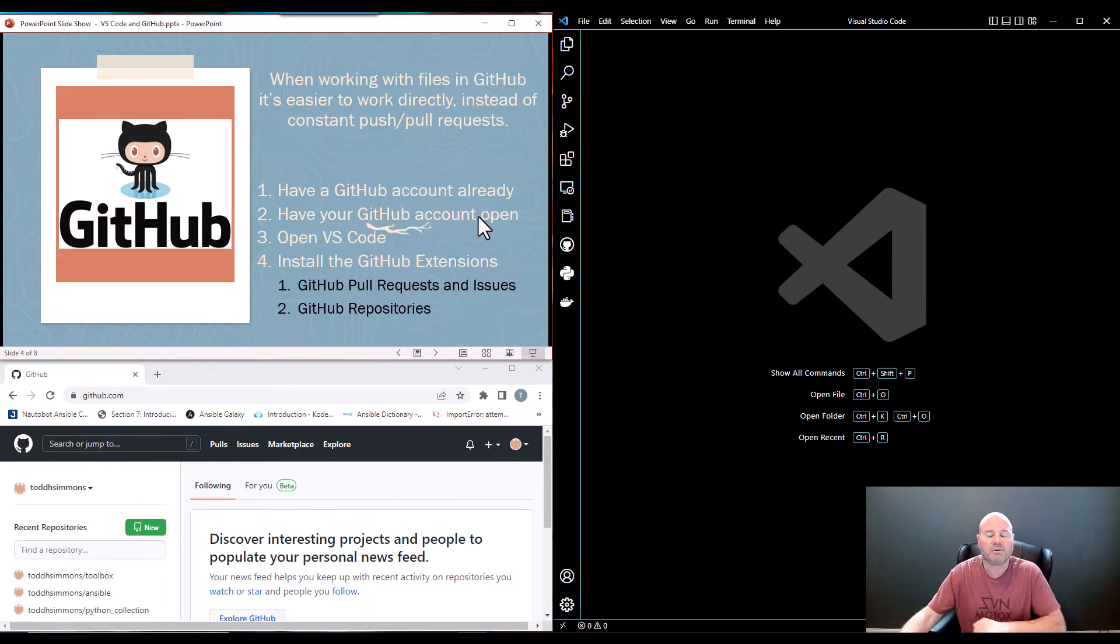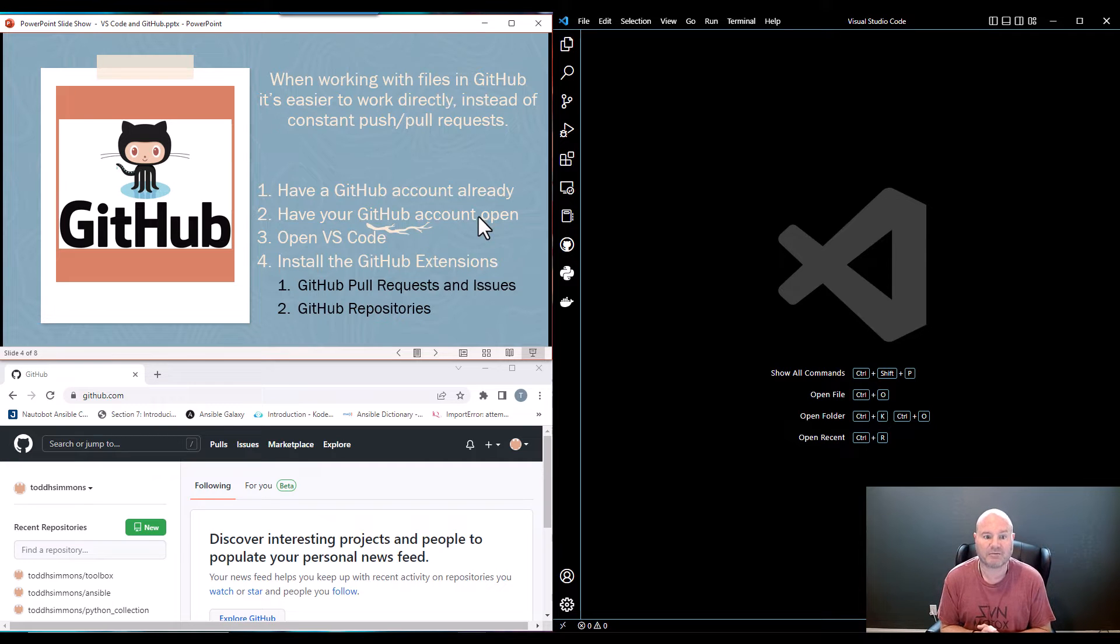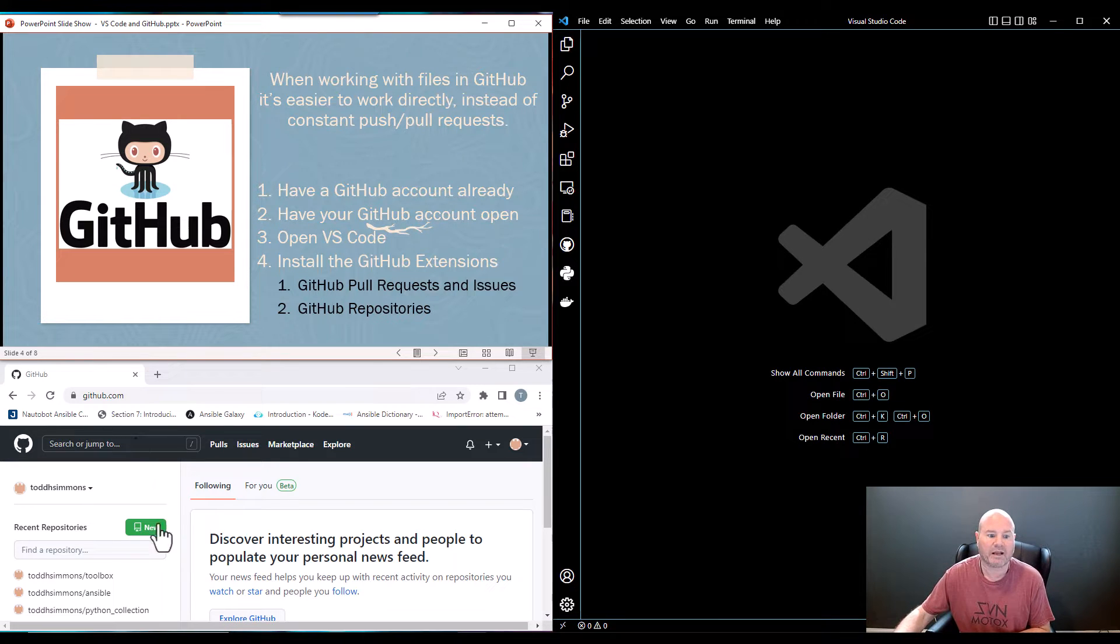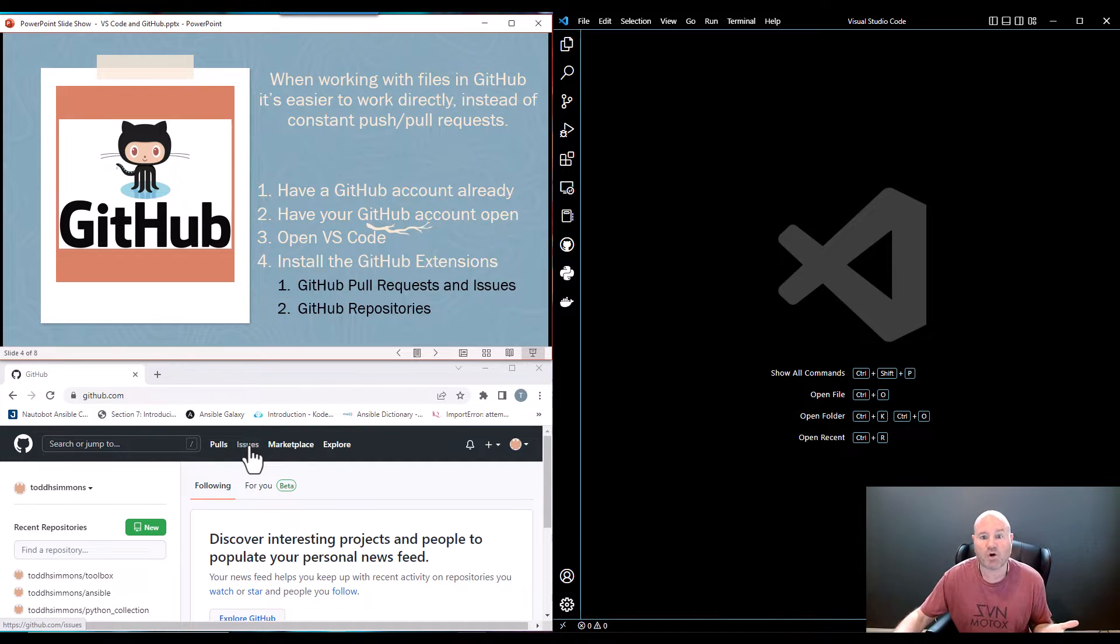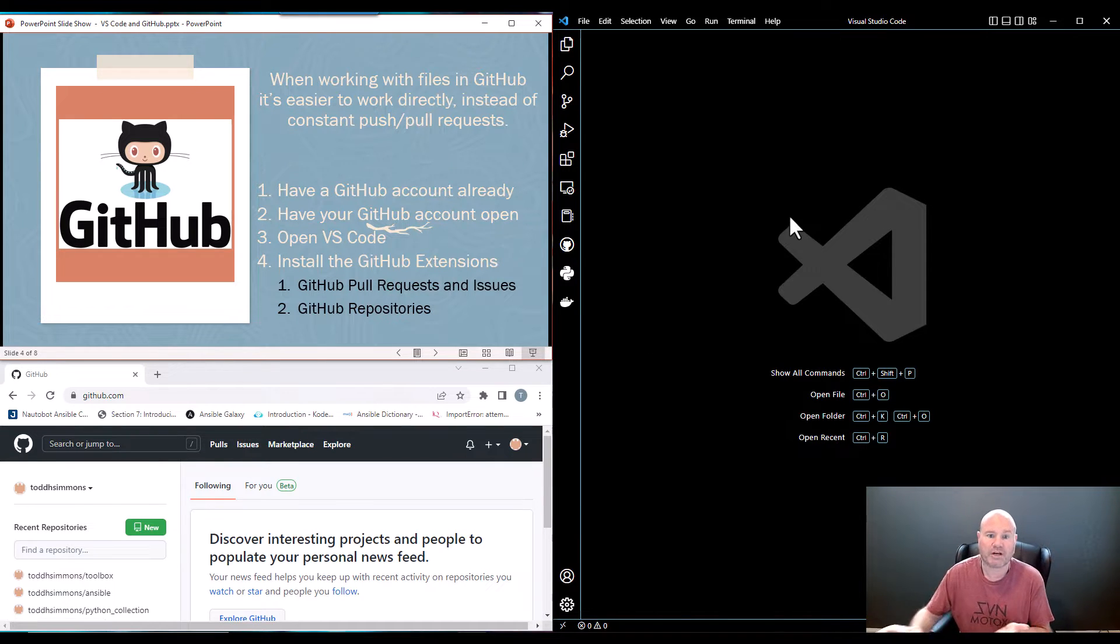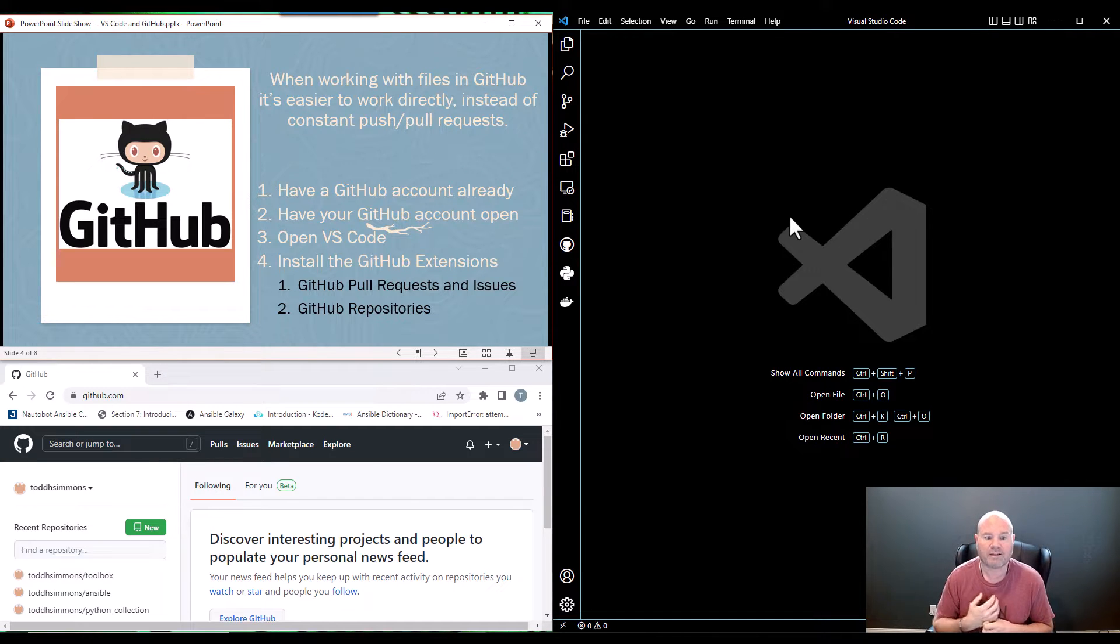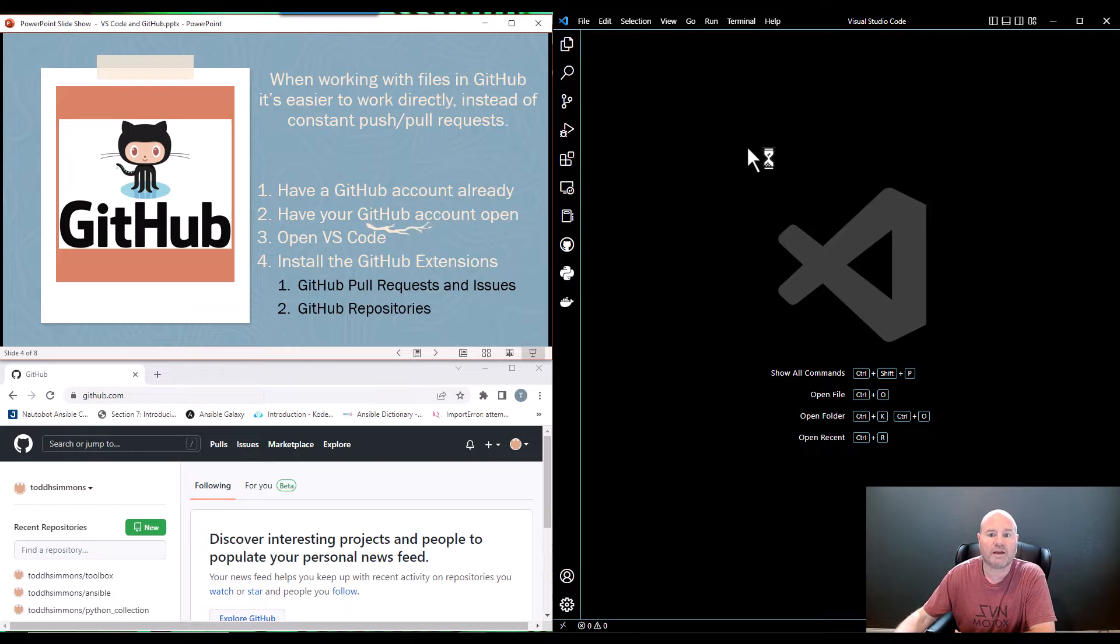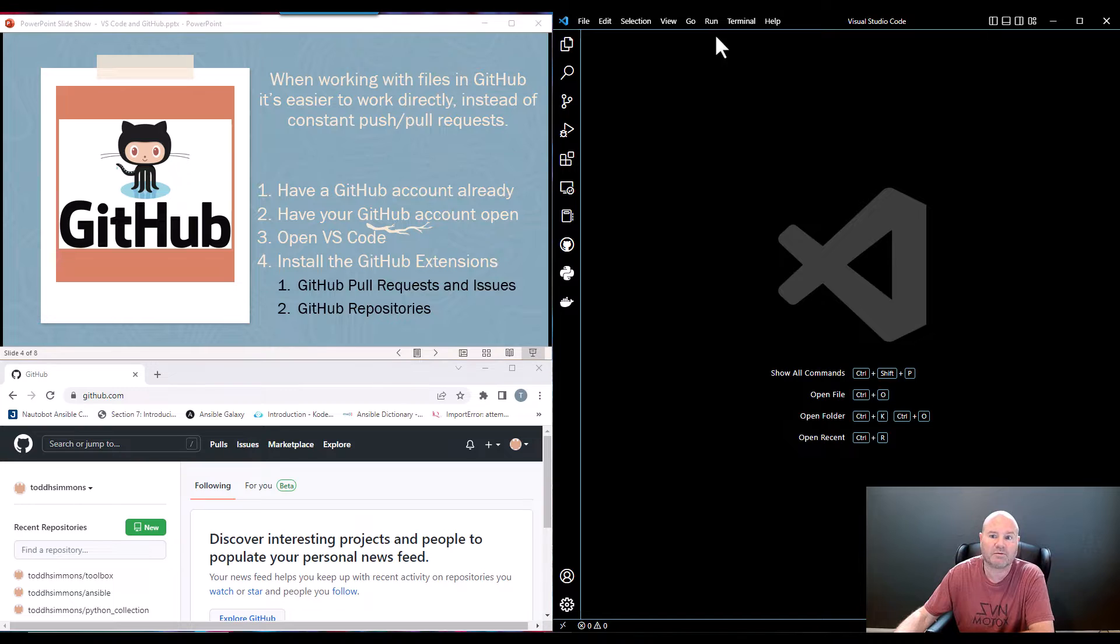So a couple of things to get started. One, you should already have a GitHub account. Go ahead and have it open like I do down here in this screen on the bottom left. And then get your VS Code open, which I do. As you can see, I've got it open on the big screen on the right. And the first thing that we're going to do is start with the extensions. We're going to install a couple of GitHub extensions just in case you don't already have them installed.